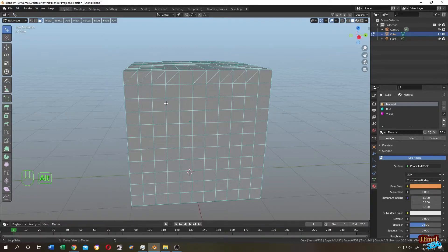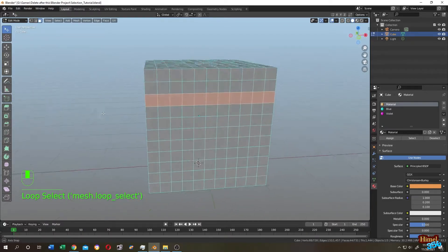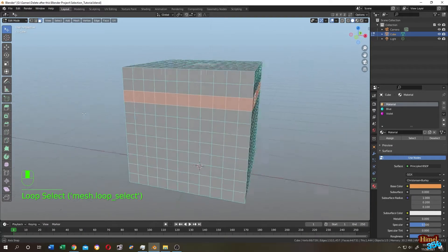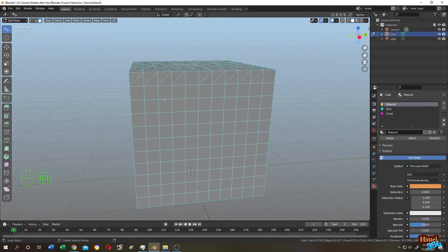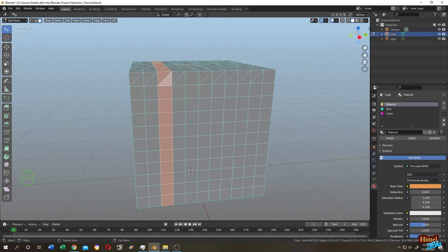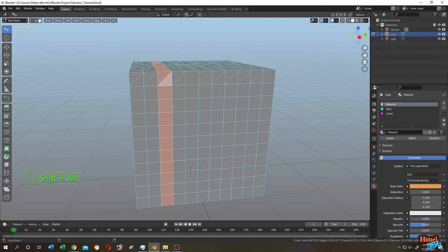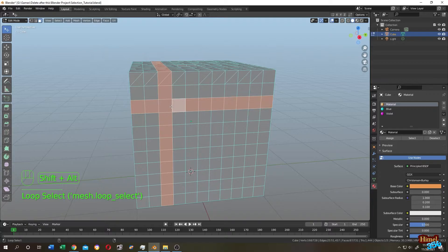For a horizontal ring, hold Alt then click on the side edge and it will be selected. To combine vertical and horizontal ring selections, first select the vertical ring with Alt+click, then hold Shift+Alt and click on the side edge — clicking once selects, clicking a second time deselects.